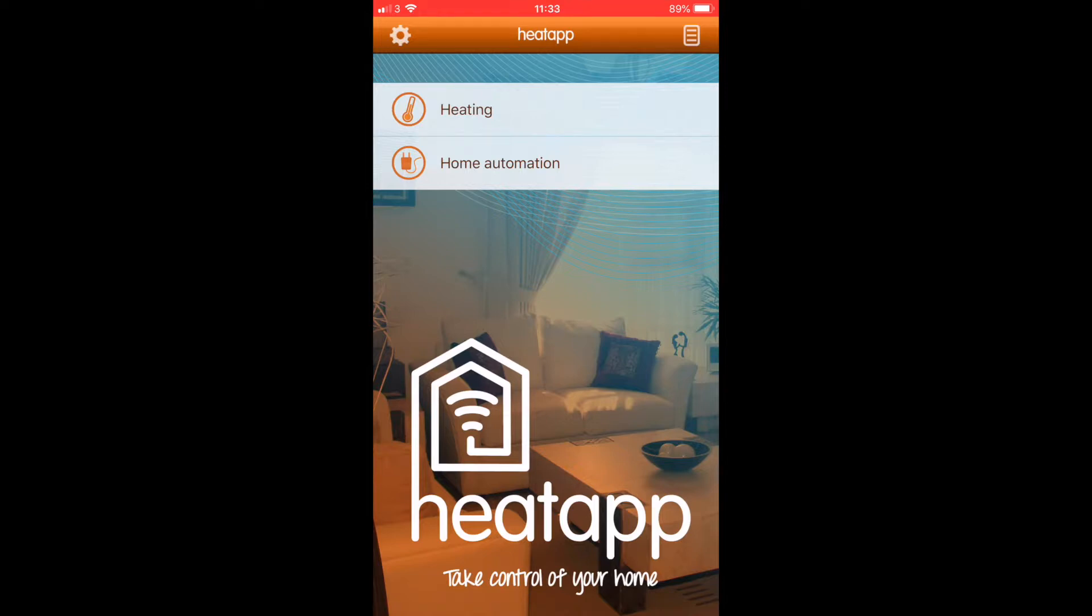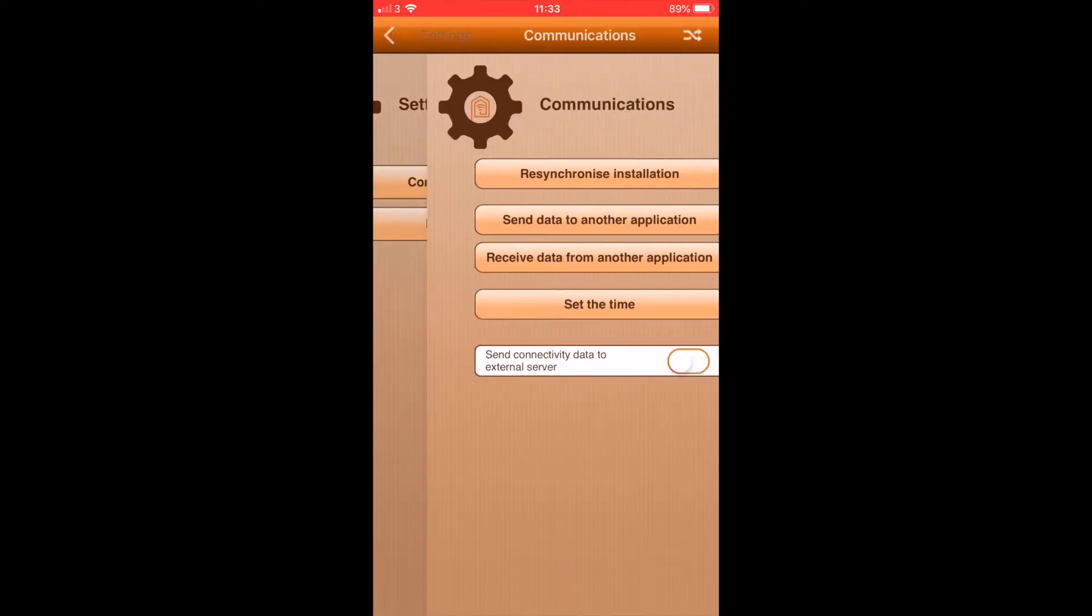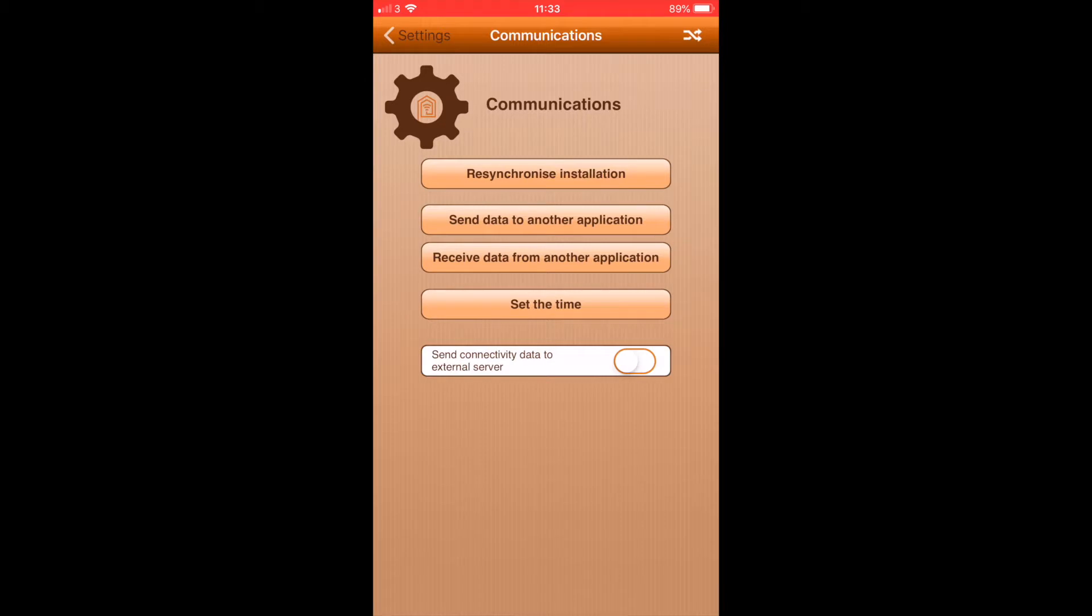Tap the icon that looks like a cog on the top left of the screen. Tap communications, then tap set the time.